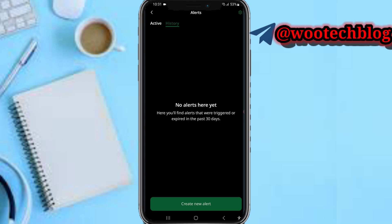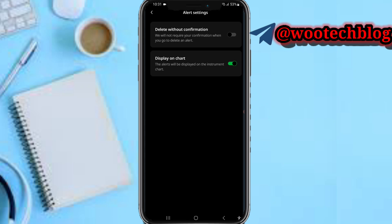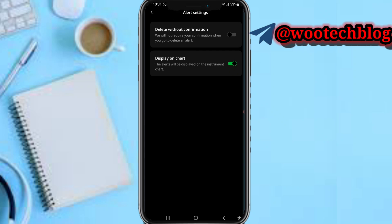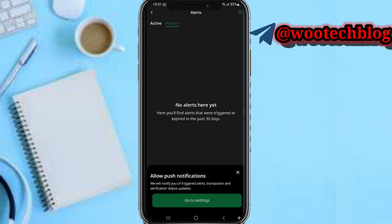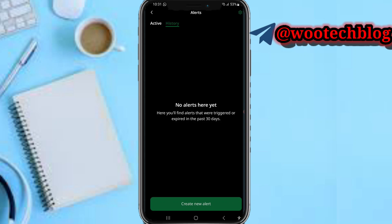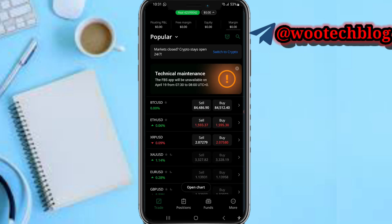In the alert settings, you can configure whether to delete alerts without confirmation, and whether to display alerts on charts. Once done, go back to the dashboard.